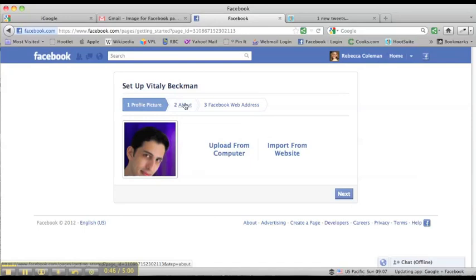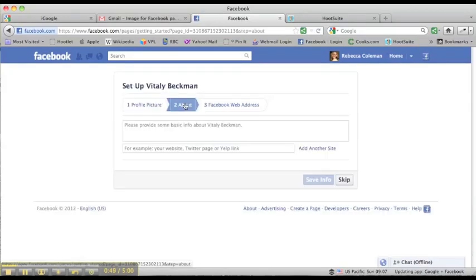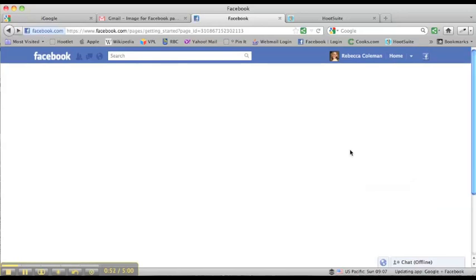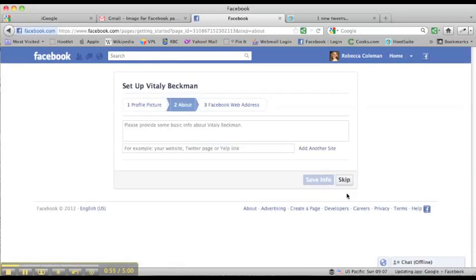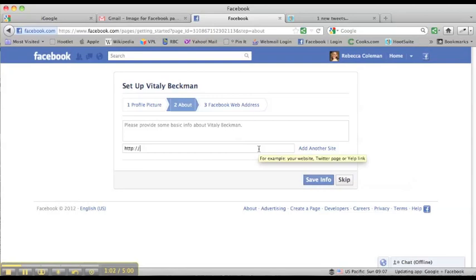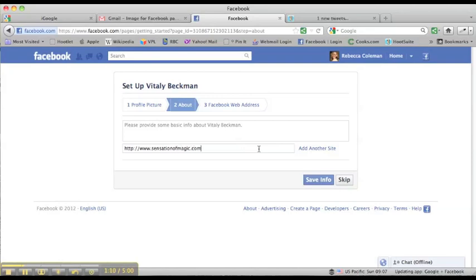Next up, I'm going to click on about, which is the next step. So you can do about, or you can just click on this next button, and it'll take you to the next step. So the next step is to provide some basic information about Vitaly. And then we're also going to put in here his website, which is www.sensationofmagic.com.